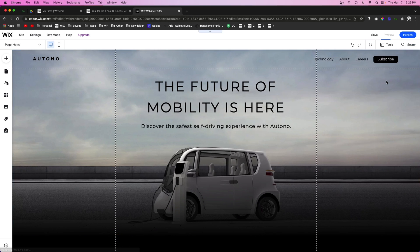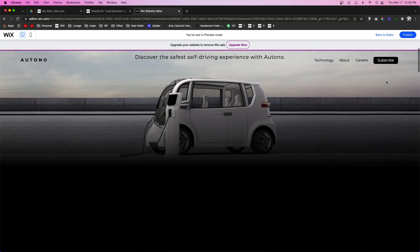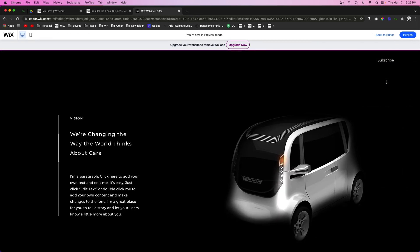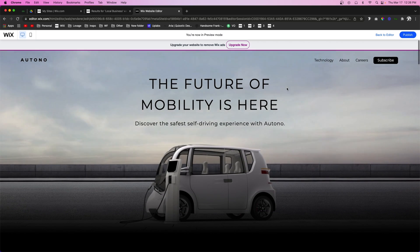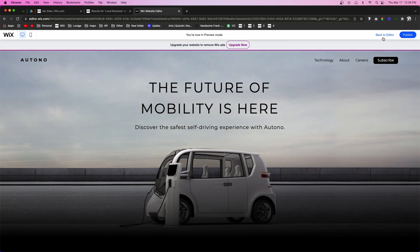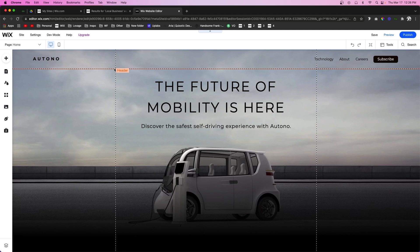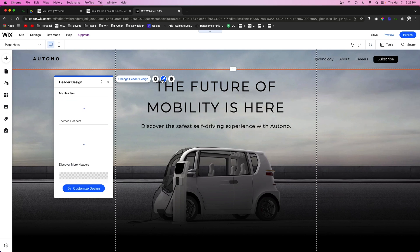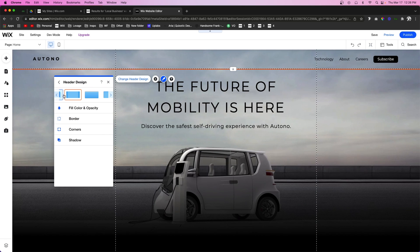For today's website we're going to be using this template right here. I've just set up the header to follow us down the page. Let's say as we scroll down the page we want the background of the header to turn white. In order to do that, we can just select the header, go into the design, and do 'Customize Design'. You're going to notice we have a bunch of presets here.